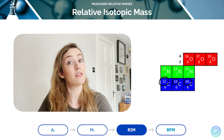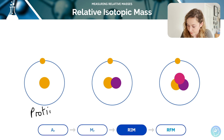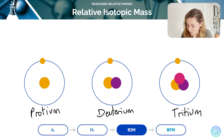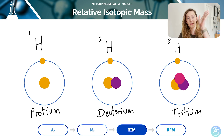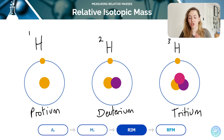So the relative isotopic mass of carbon-14 is 14. We can also look at versions of hydrogen — as covered in a previous tutorial, we've got protium, deuterium, and tritium. We can also notate these as H-1, H-2, and H-3, with the mass number in the top left-hand corner. That gives the relative isotopic mass, not the relative atomic mass, which is the average. These values are different for each individual isotope.